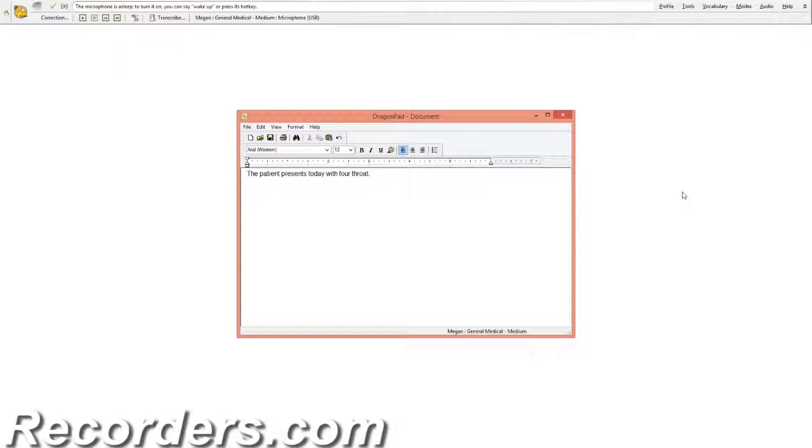The reasoning behind this is that Dragon uses a continuous speech recognition engine and learns best when there is context surrounding the misrecognized word.